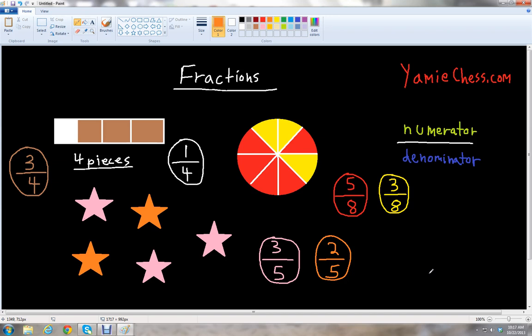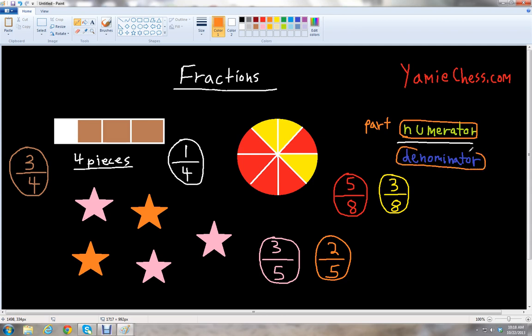I hope these examples helped you with visualizing fractions. Just remember that you always have your numerator, which is the top number — the part, how many parts you're looking for — and then the denominator, that's the bottom number, representing your whole, or the total number of parts.